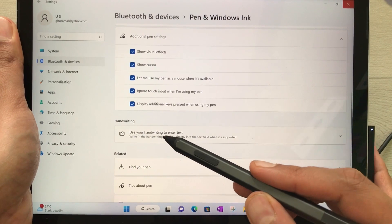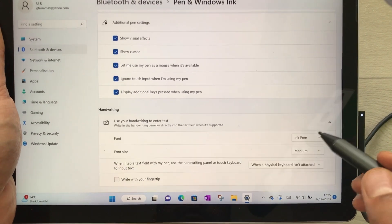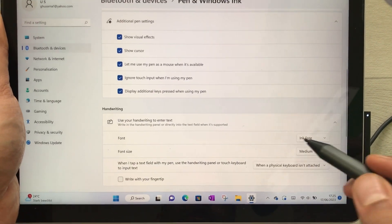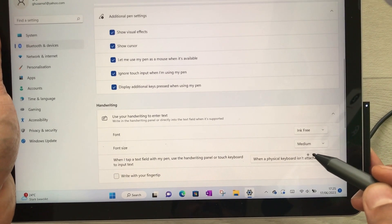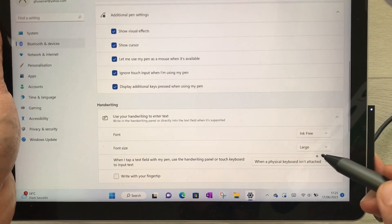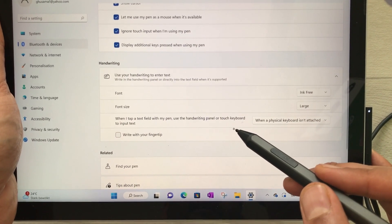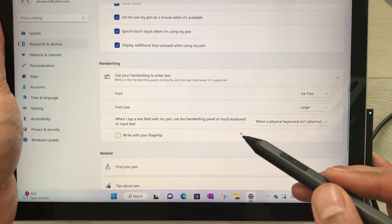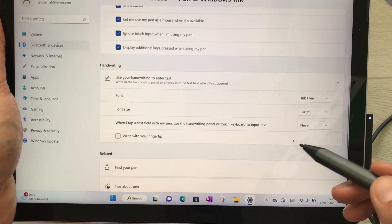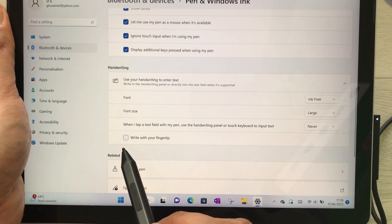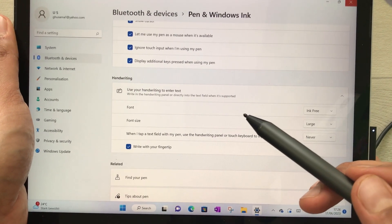If you scroll down, there is the Handwriting option — 'Use your handwriting to enter text.' Select the arrow for more customization options. The font is currently Ink Free, which you can change. Font size is set to Medium; you can select Large if you want. You can also set when tapping a text field with the pen whether to use the handwriting panel or touch keyboard — options include Never. You can also enable 'Write with your fingertip' if you want to use your fingertip for writing.